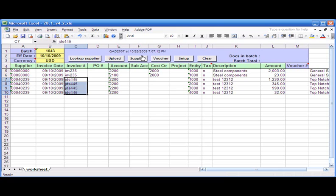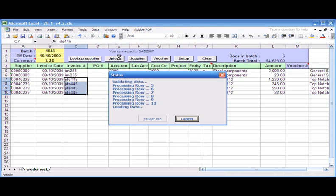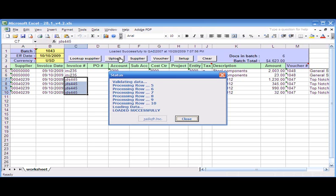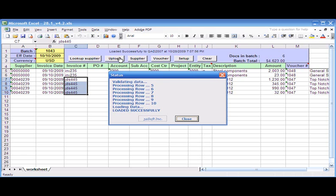So when I hit upload, the program actually validates all the data from the spreadsheet, checks against the standard QD logic, whether everything is clean and good. And once everything is okay, then it uploads this into MTMFG Pro in the 28.1 menu.